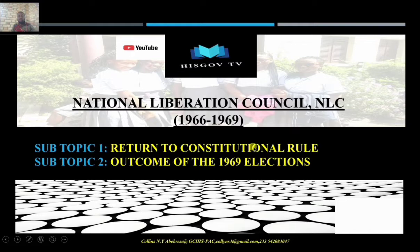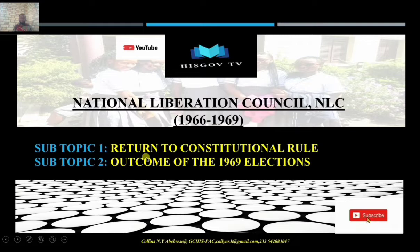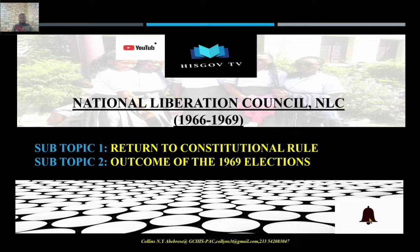That will be our first subtopic, then we also look at the outcome of the 1969 elections. This is going to be our last lesson on the National Liberation Council, the military regime that overthrew the CPP government. Earlier in our lessons, we discussed the failures or the criticisms that were labeled against the NLC.